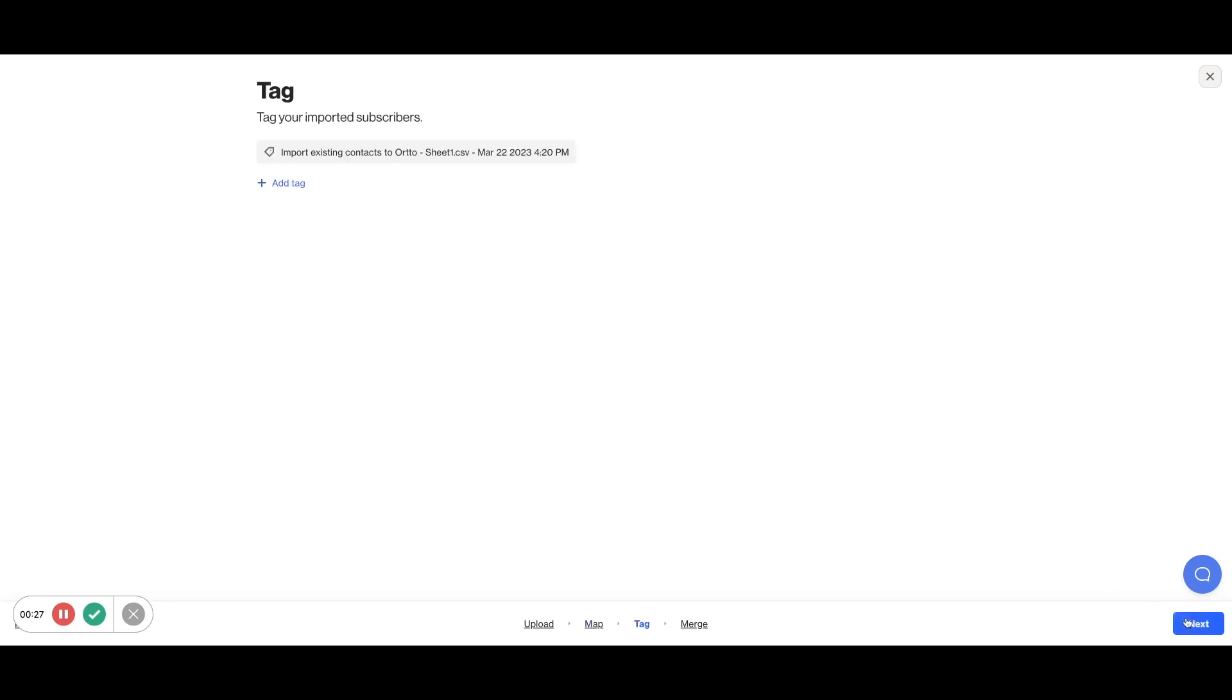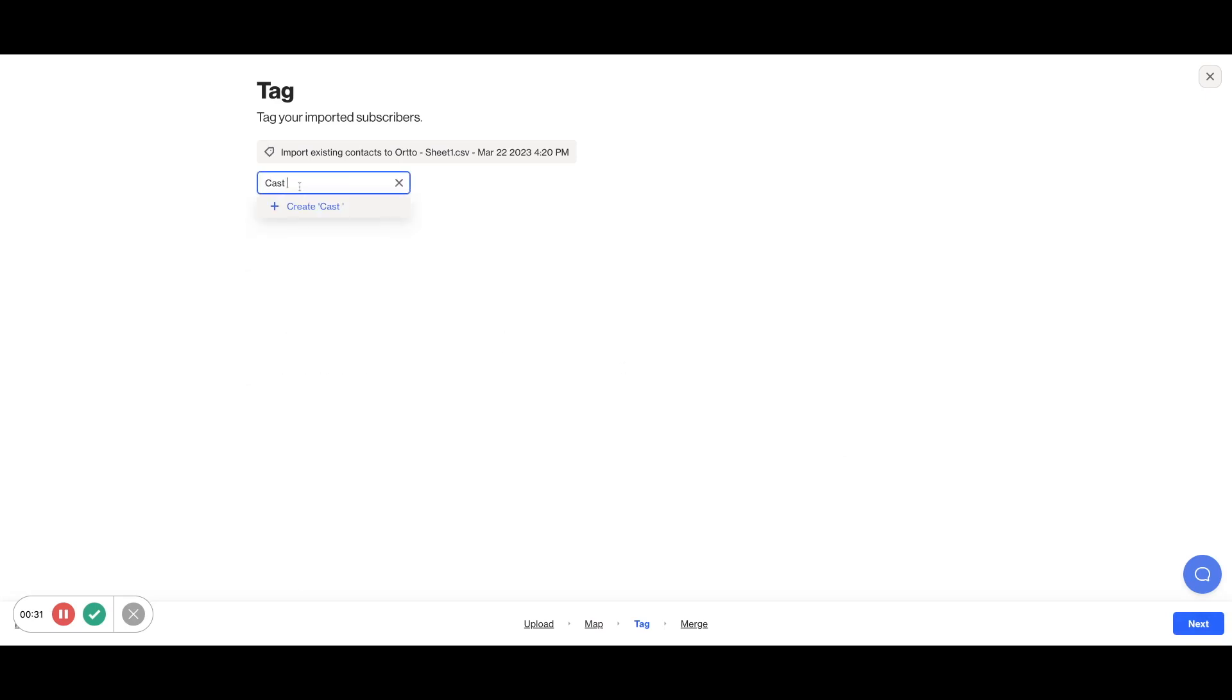Next, you can add any relevant tags. Tags are useful to later on segment your audience or automate campaign actions as well as for reporting.